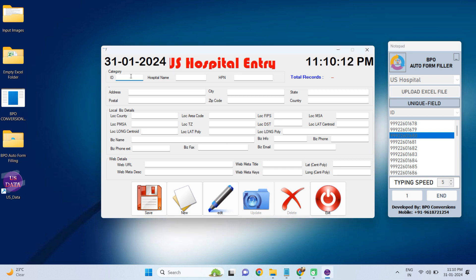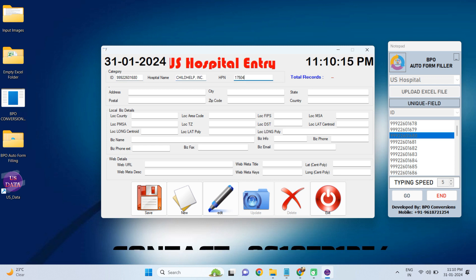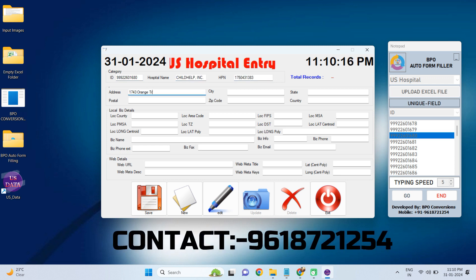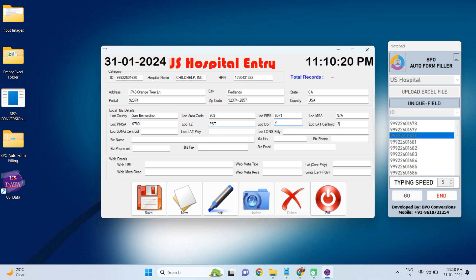Manual filling up of these US Hospital Entry forms is very difficult and very time-taking. In these forms, there will be a calculation part also. Clients need to calculate and enter the data in manual typing.